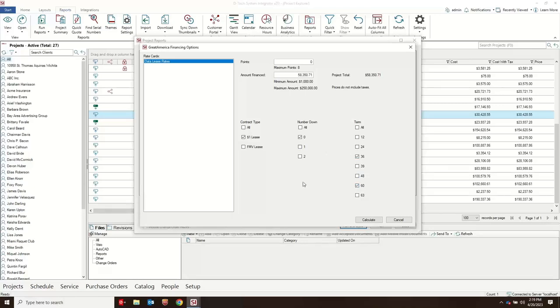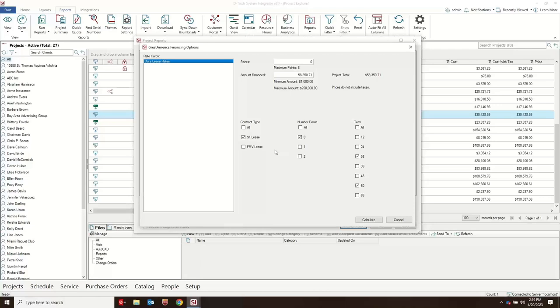I can take it away. So a dollar buyout lease is a lease to own. So if your customer is interested in owning the equipment at the end of their agreement, that would be the best option to propose to them. And then FMV stands for fair market value. Fair market value is a lower payment than the dollar buyout. And what that does is that creates a decision point at the end of the agreement for the customer where they have to decide if they wanted to purchase the equipment, buy it out, upgrade it through you as the systems integrator, return it back to Great America, or continue month to month beyond the agreement.